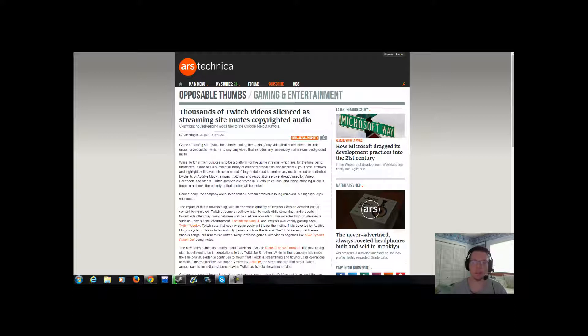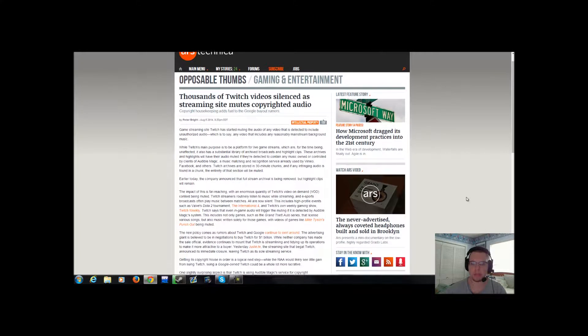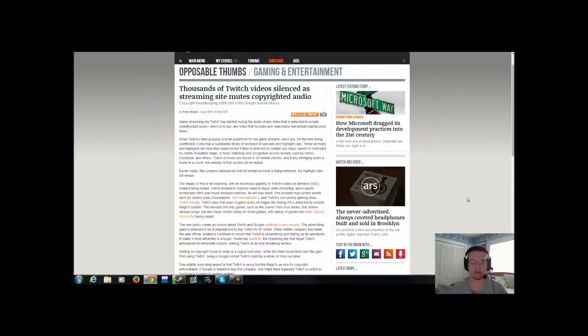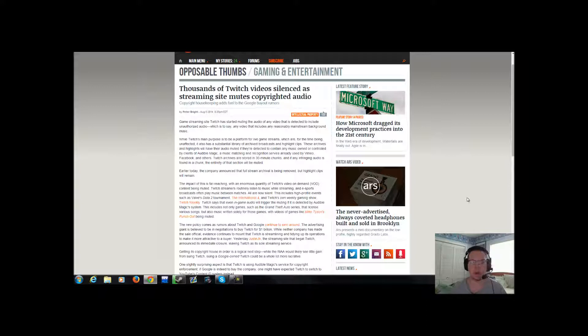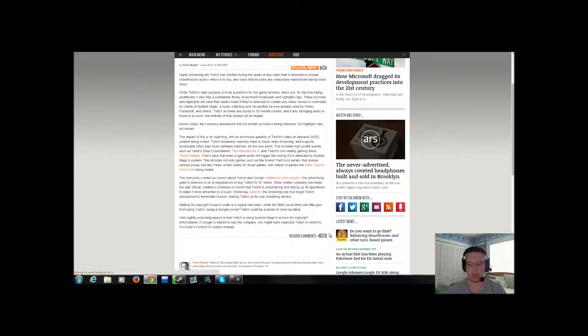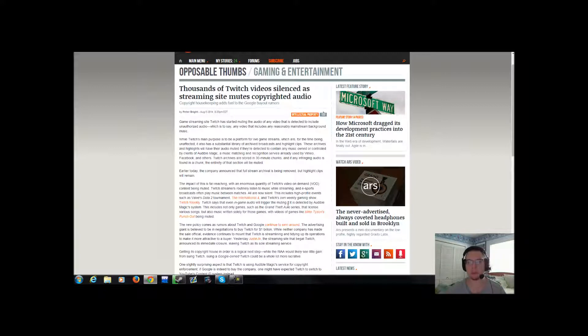Well, turns out Twitch announces today that they are going to implement a content ID bot that is going to be going around video on demand videos and flagging, and by flagging I mean silencing any audio for 30 minutes on the video if it identifies any copyrighted work. Copyrighted works include any songs, in-game audio that it may find copyrighted. It will flag that video and silence it for at least 30 minutes.